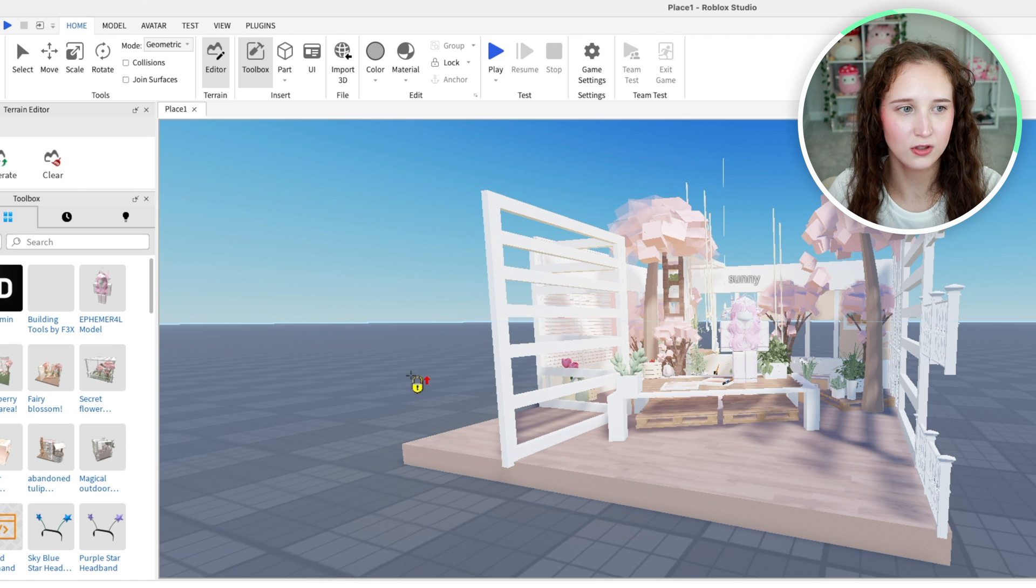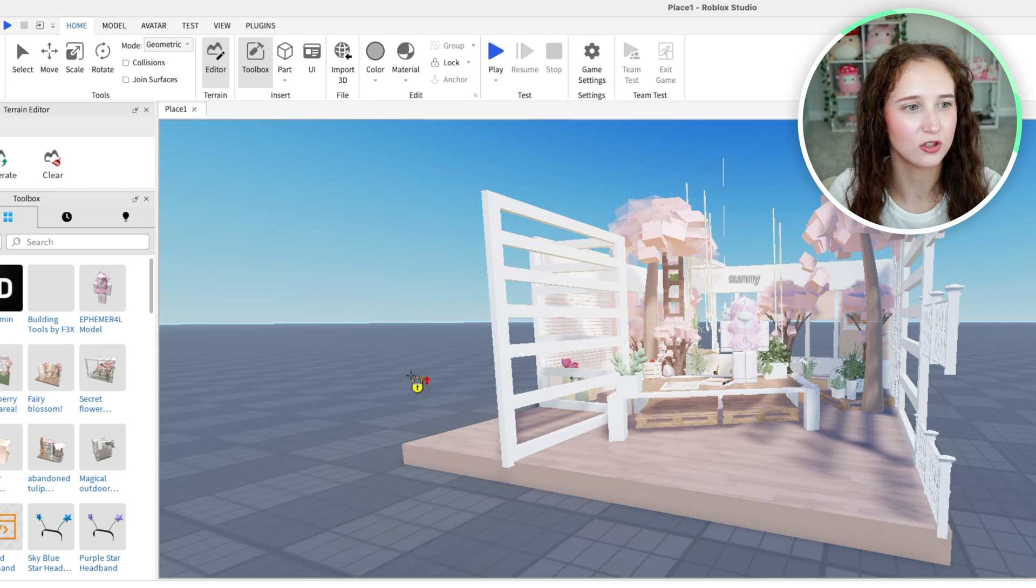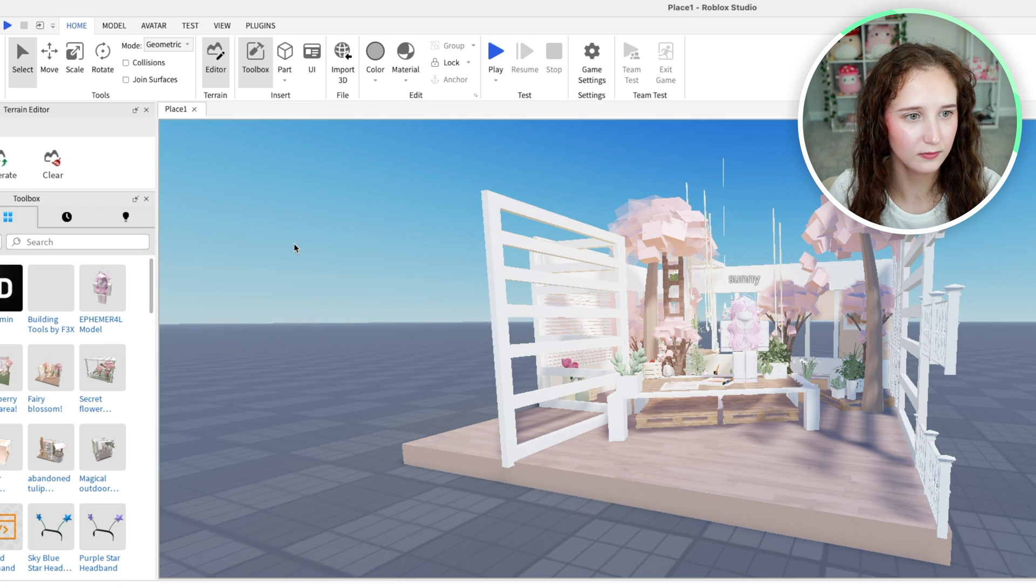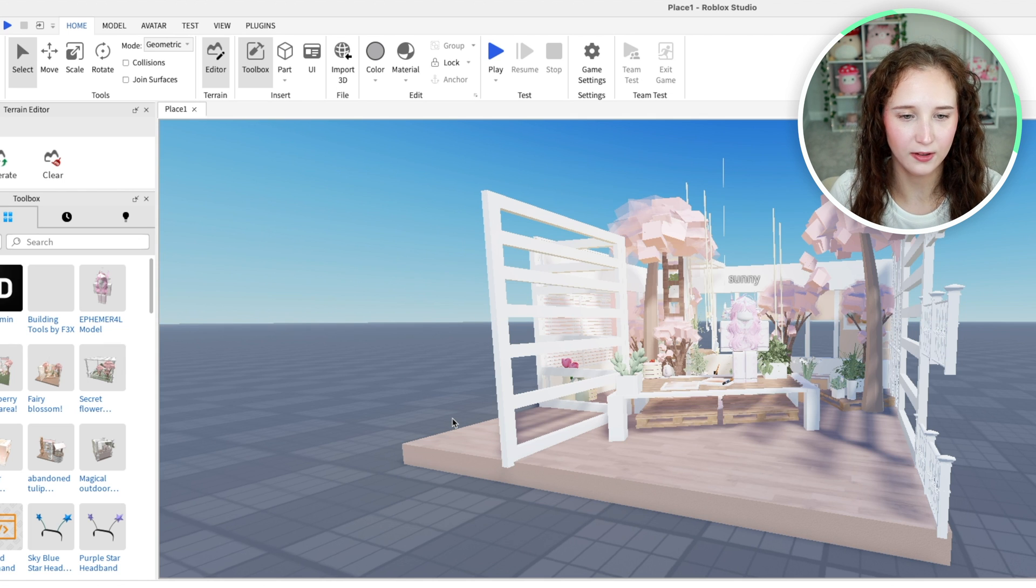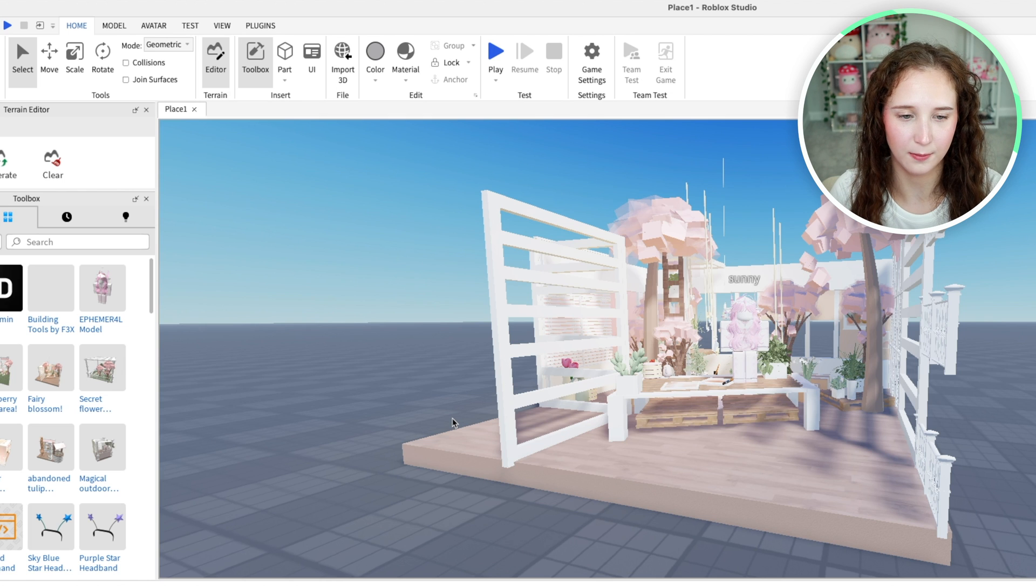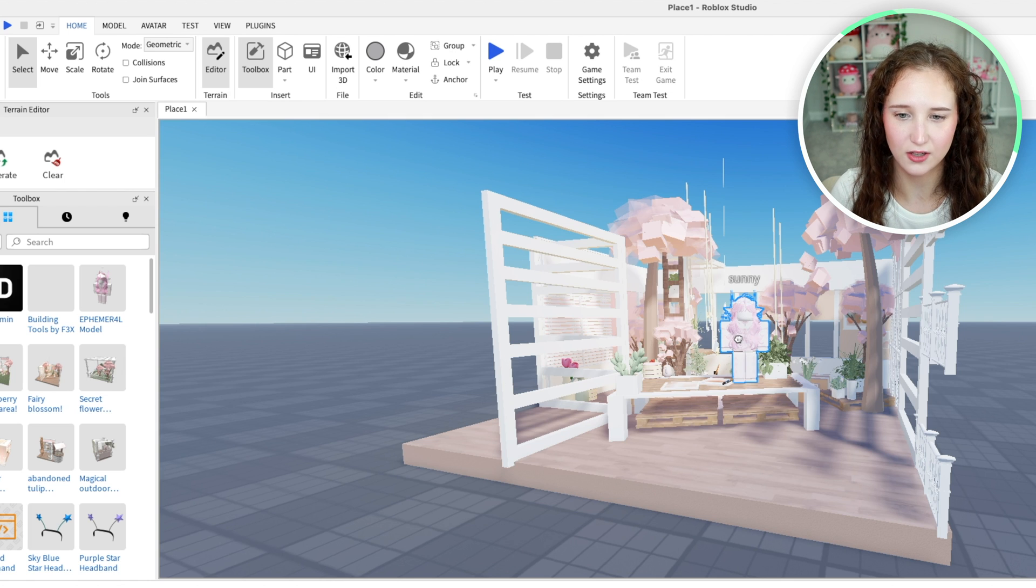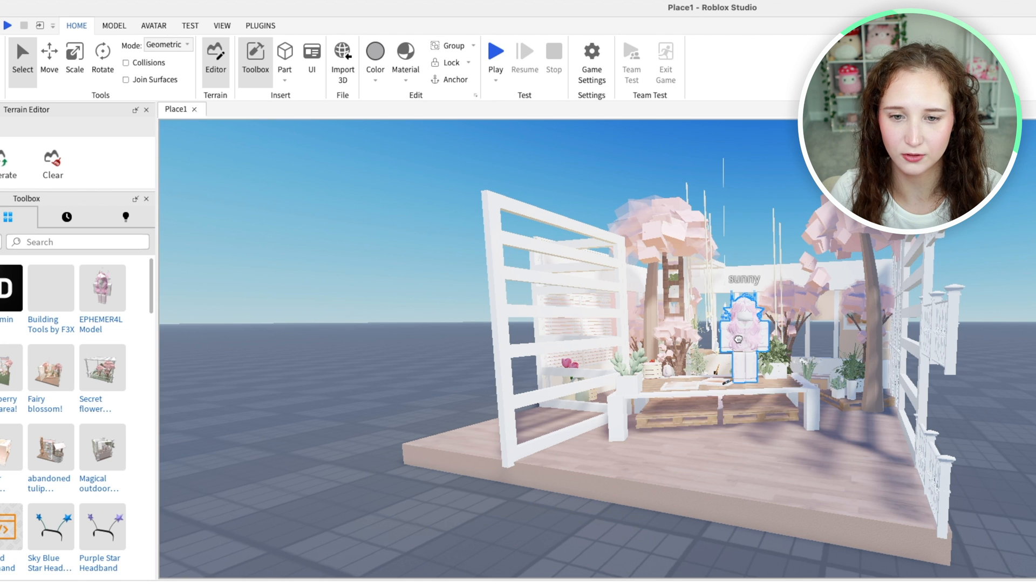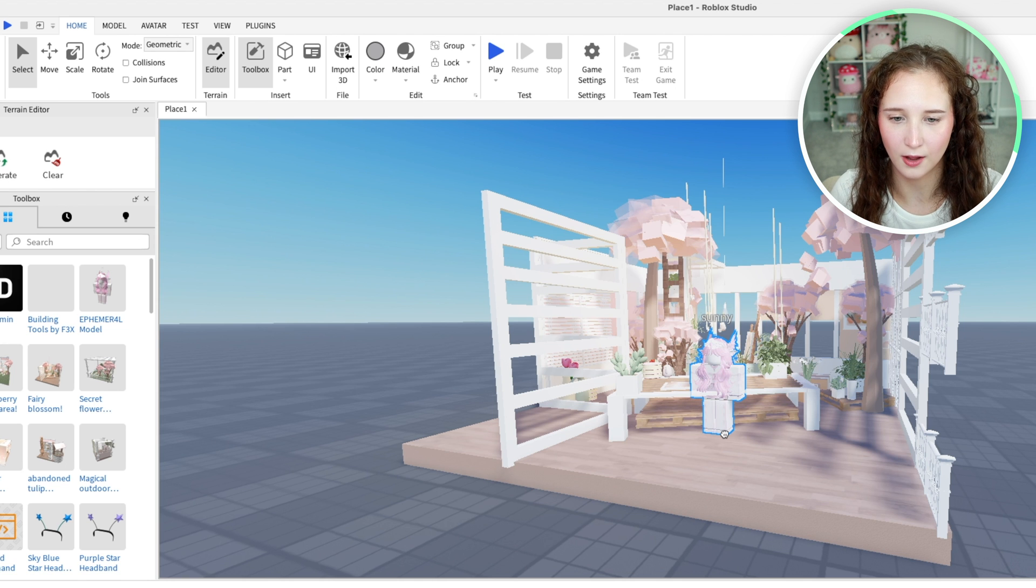After you do that, go back to select. Now if you try to click on either the base plate or the model set, you won't be able to, but you will still be able to move around your other model freely.